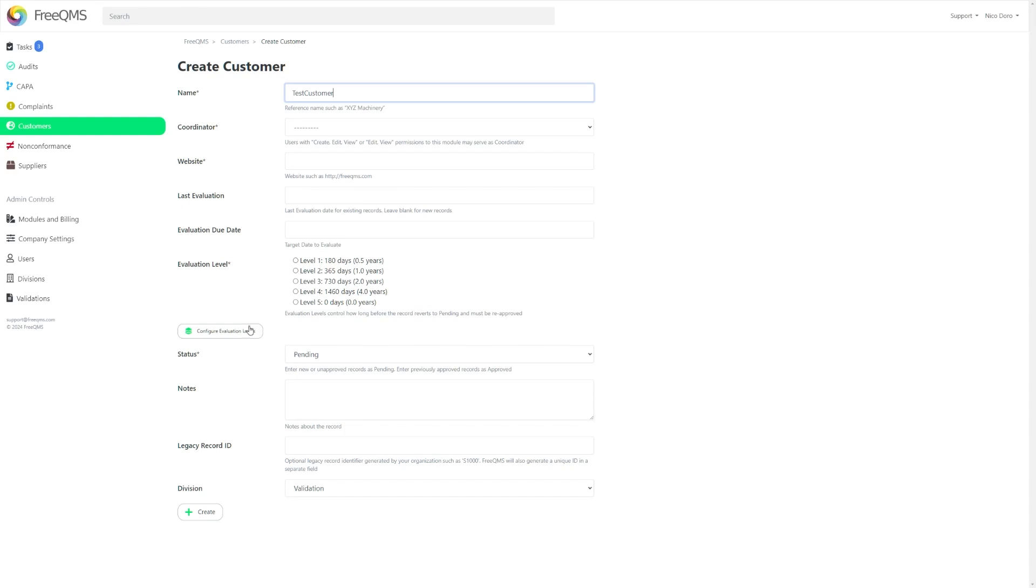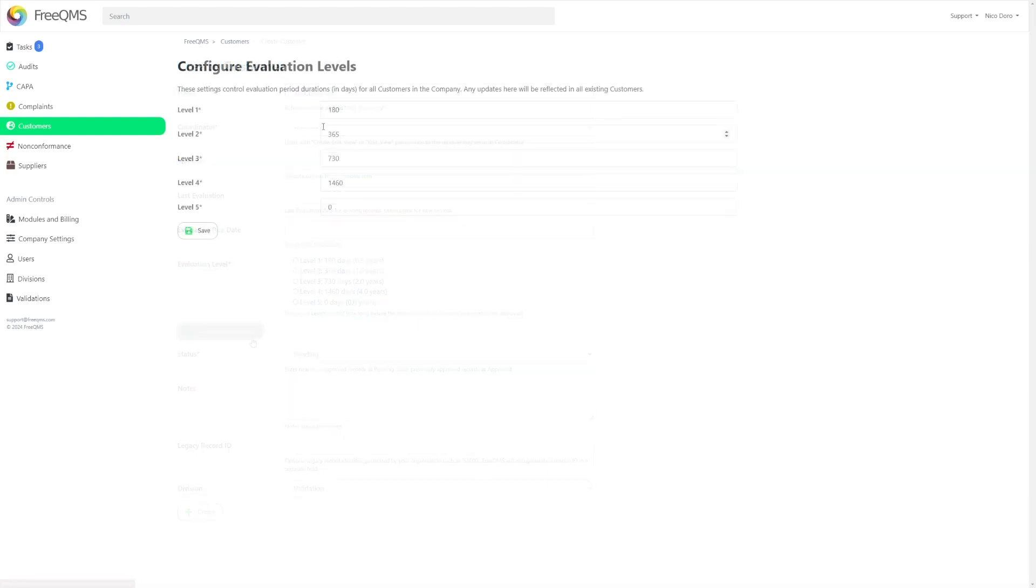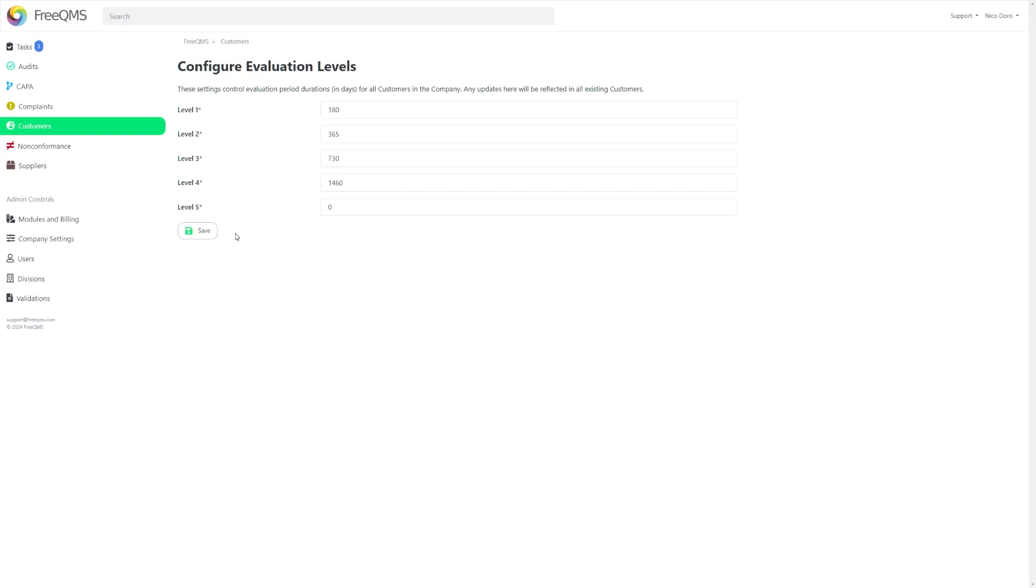Be aware that if you click this button without saving your current form, your progress will be lost. Clicking this button will allow you to set the length in days per level that customers at any given level are evaluated. If you make any changes here, be sure to click the Save button at the bottom when you're done.